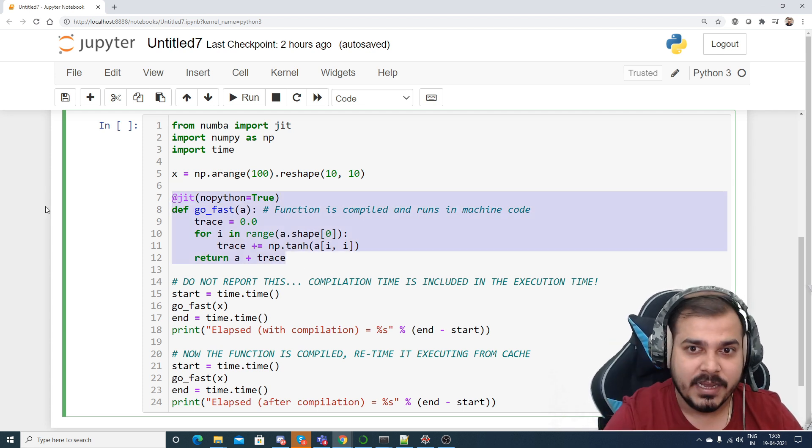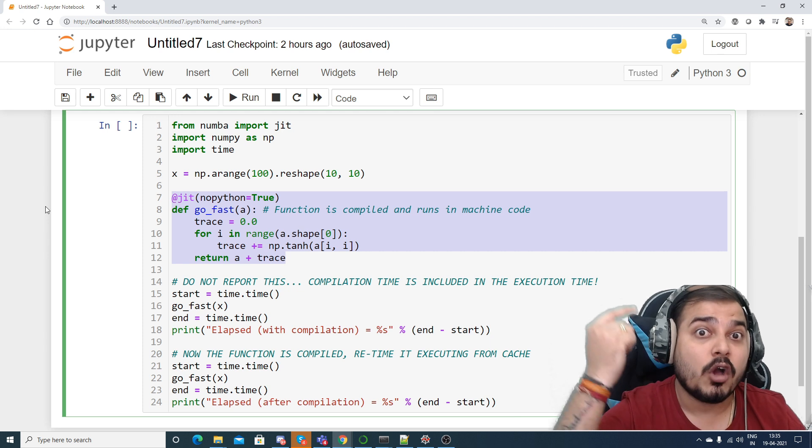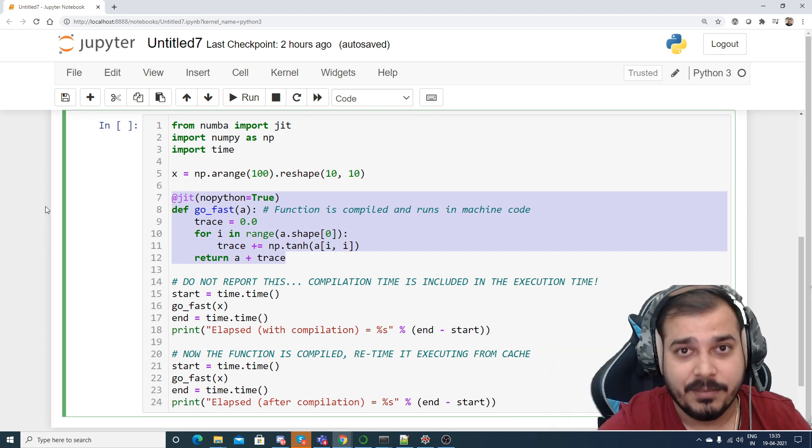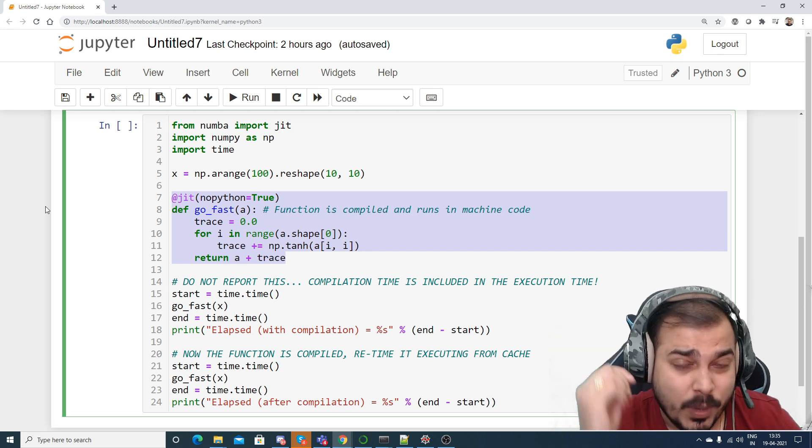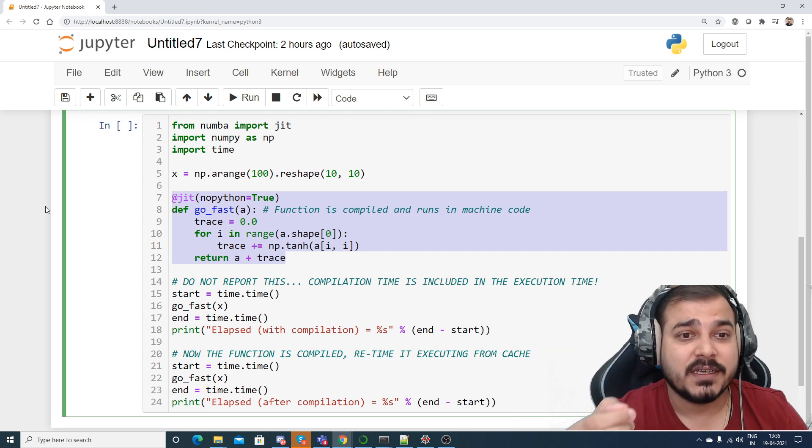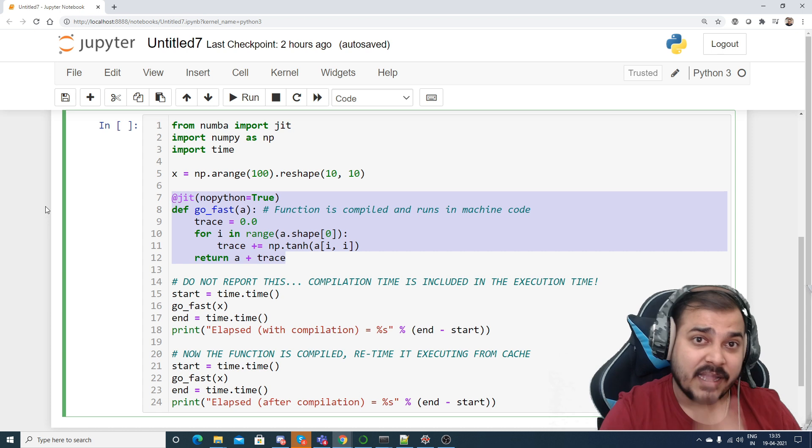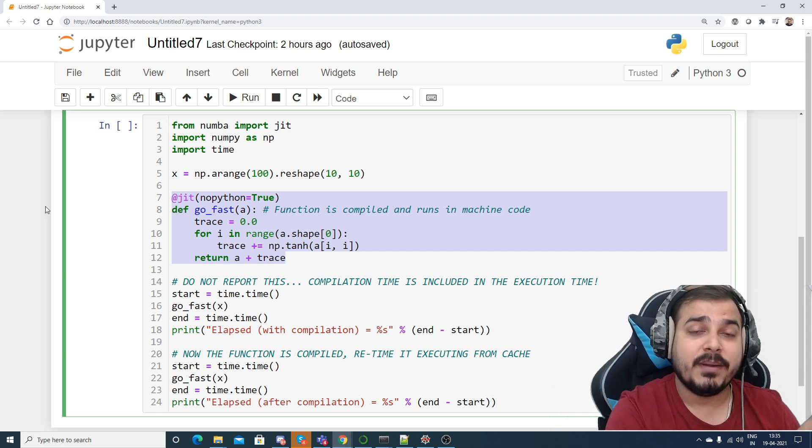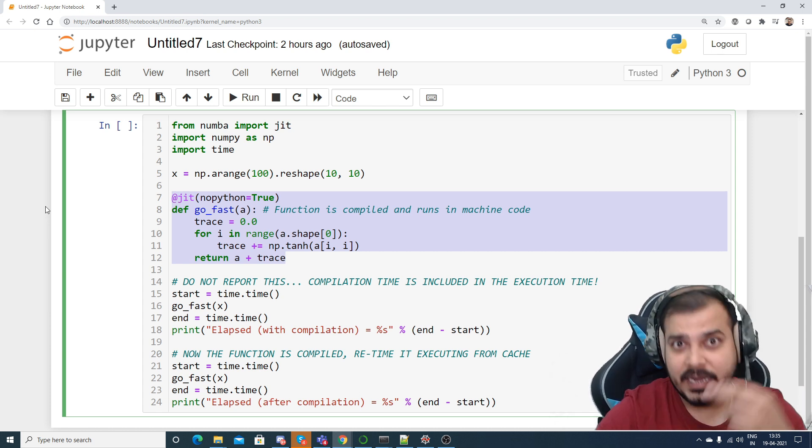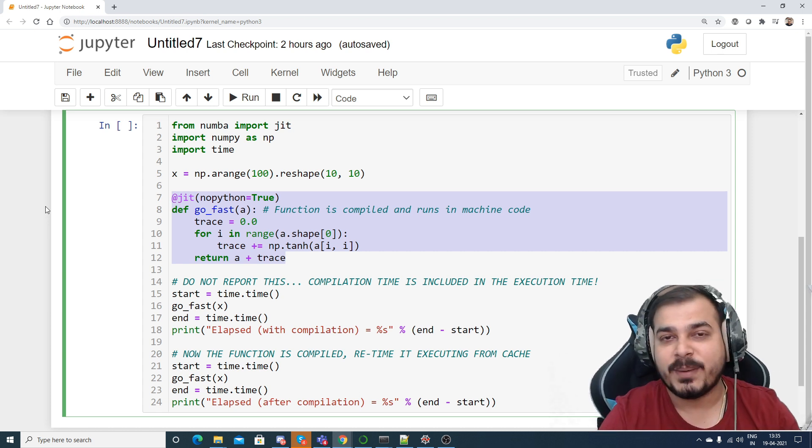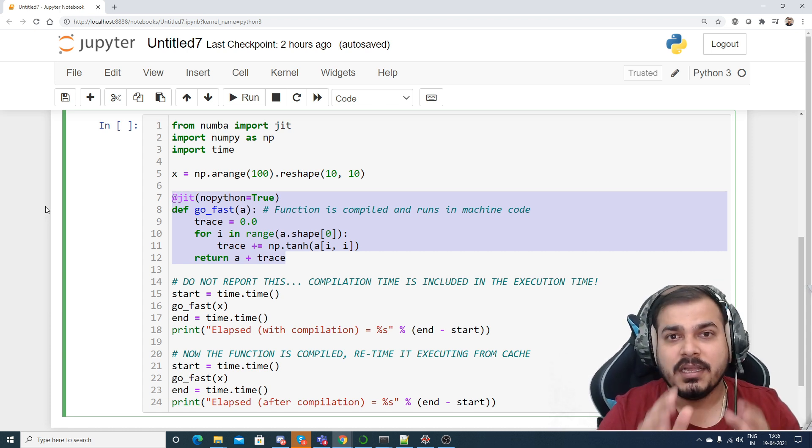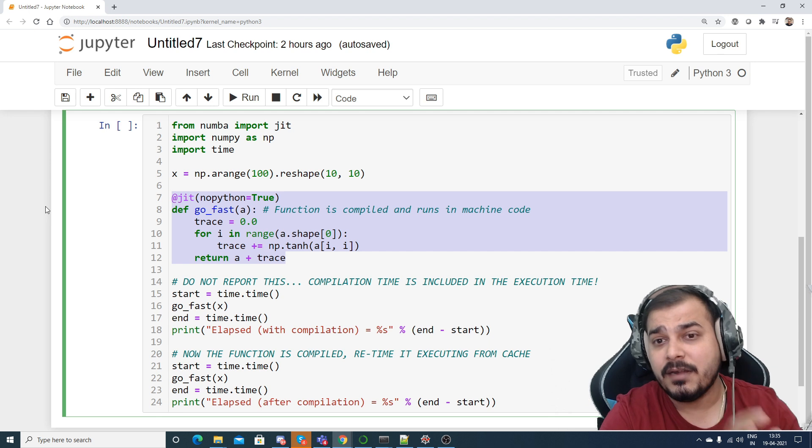Once we call for the first time, it is going to get compiled. And again after that particular, if I try to call this particular function, then the pre-compiled version will get called, which will be my machine level code.